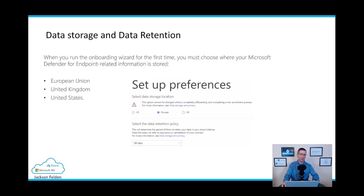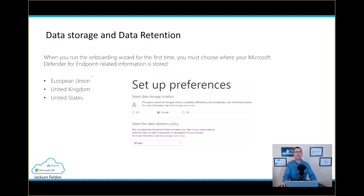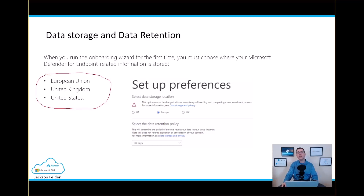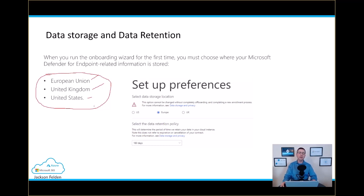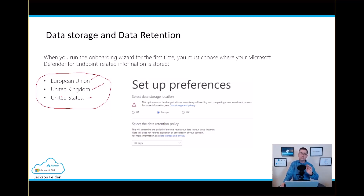Data storage is very important. When you run the initial setup wizard, part of the process is selecting where you want to store all the data — everything happening on your devices. The three options are data centers in the EU, UK, or America. At the time of recording, there is no way to change the storage location once you complete the wizard, so if you pick the wrong location, it cannot be changed from the portal.